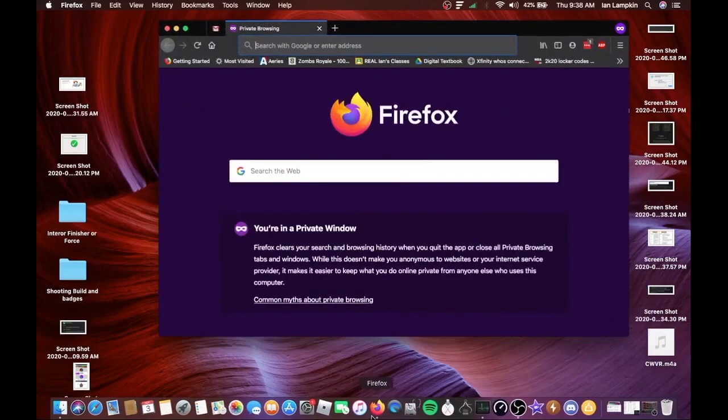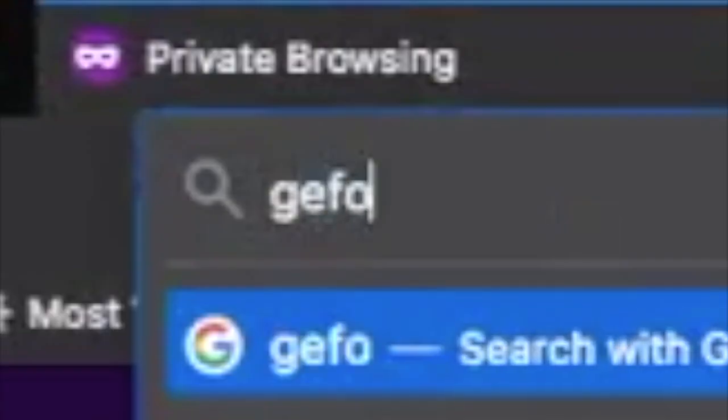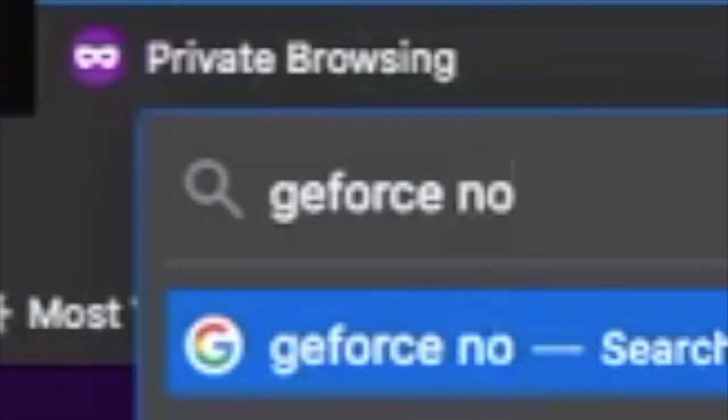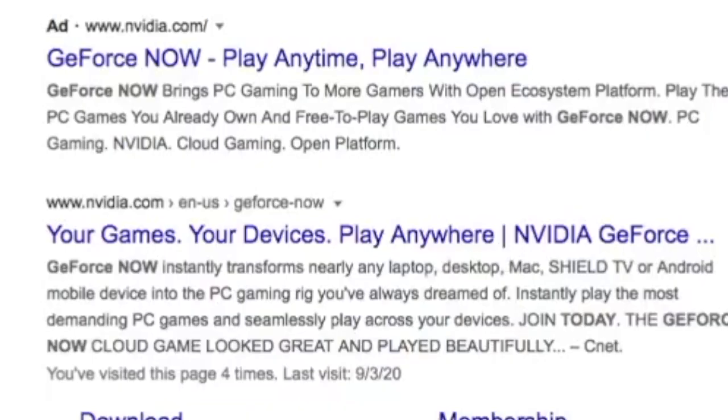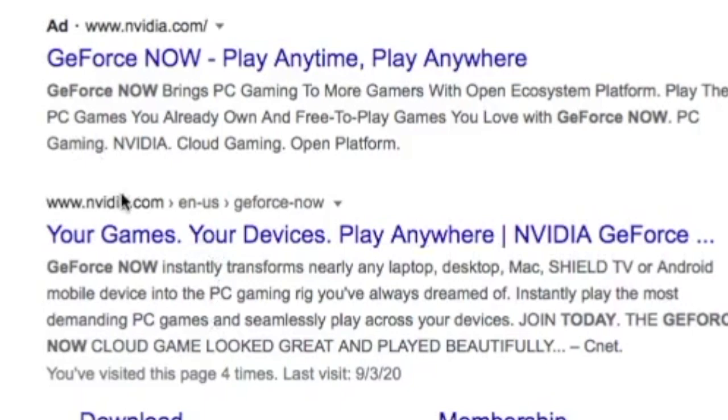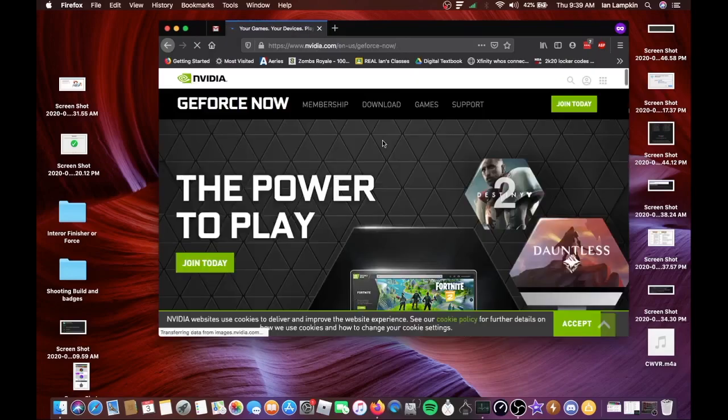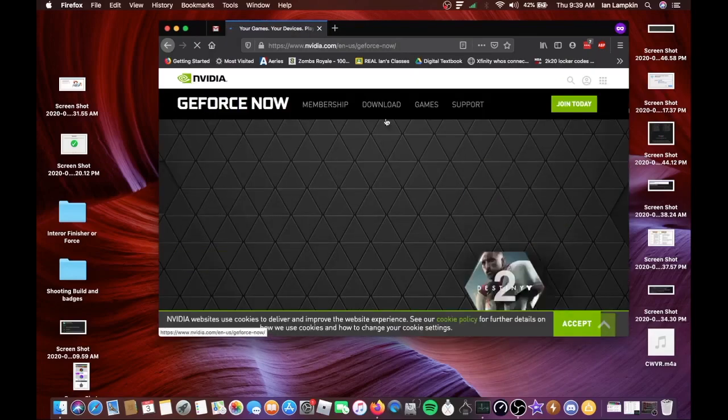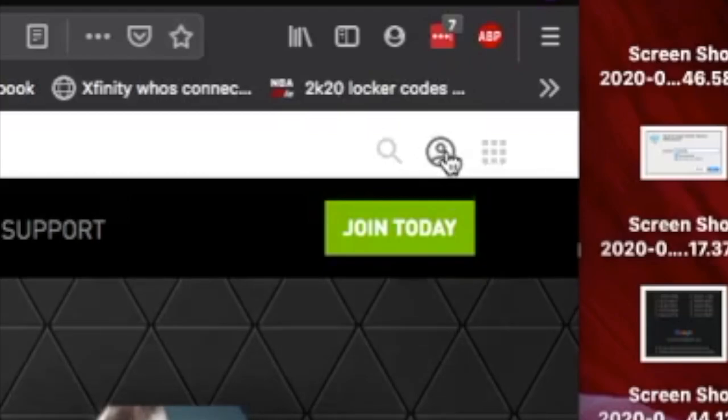So what you want to do is open up Google Chrome, then type GeForce Now. Once it's done loading, click the second one right here, do not click on this one if it pops up on your screen. Then once it's done loading, on the top right corner of your screen you want to click on the person icon which is my account.